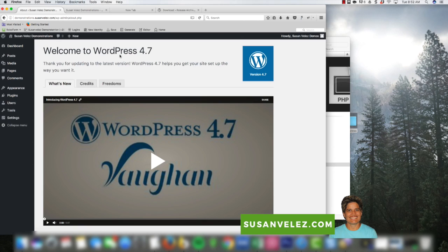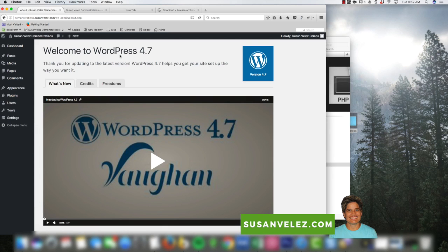If you like this WordPress tutorial, be sure to subscribe, like this video, and don't forget to visit my WordPress blog if you're looking for more technical WordPress tips and tutorials. I'll talk to you later. Have a great day.